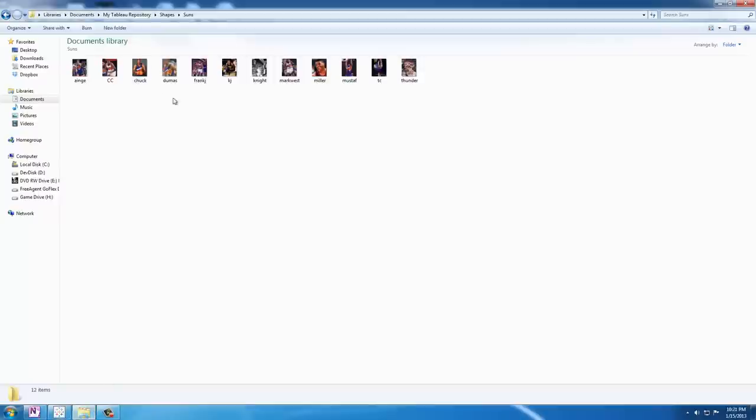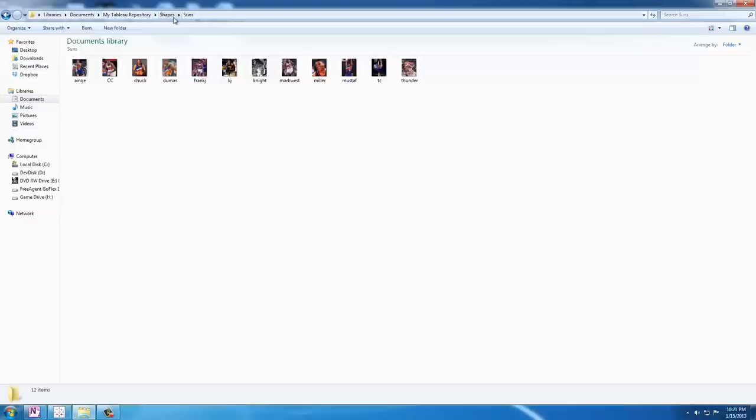You can see here that I have a folder. This is under my documents, my Tableau repository which is created on the installation of either Tableau desktop or Tableau public and there's a shapes folder.